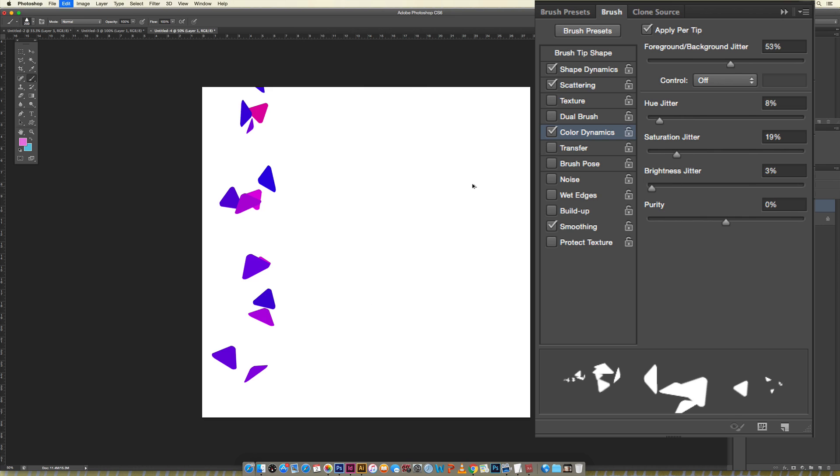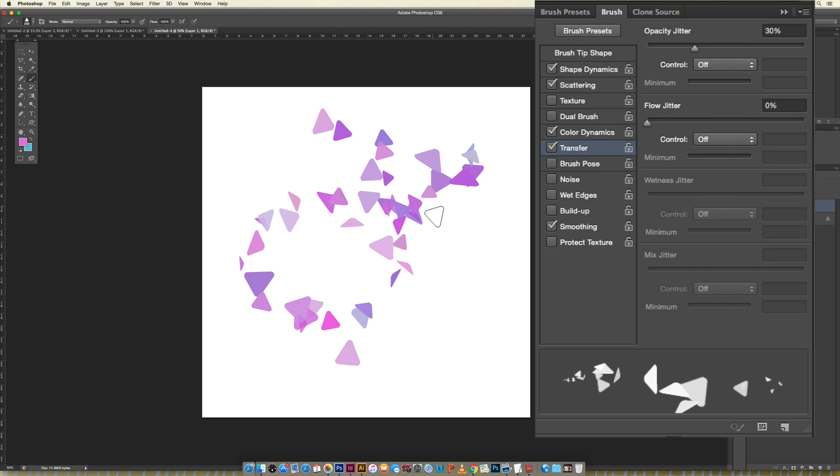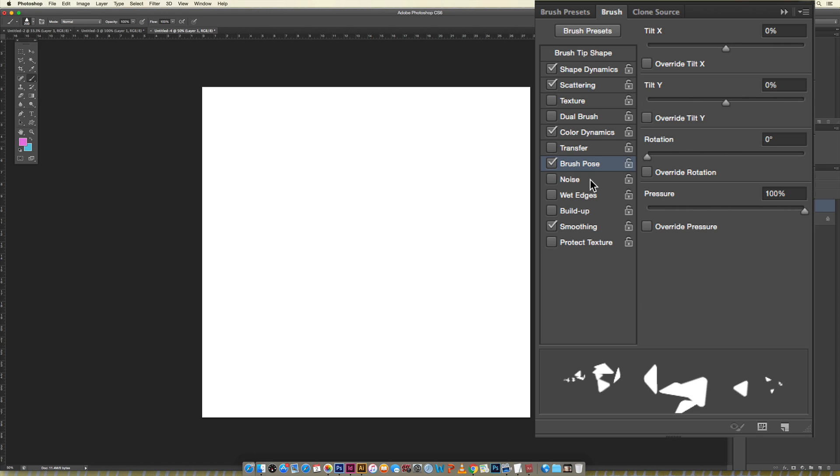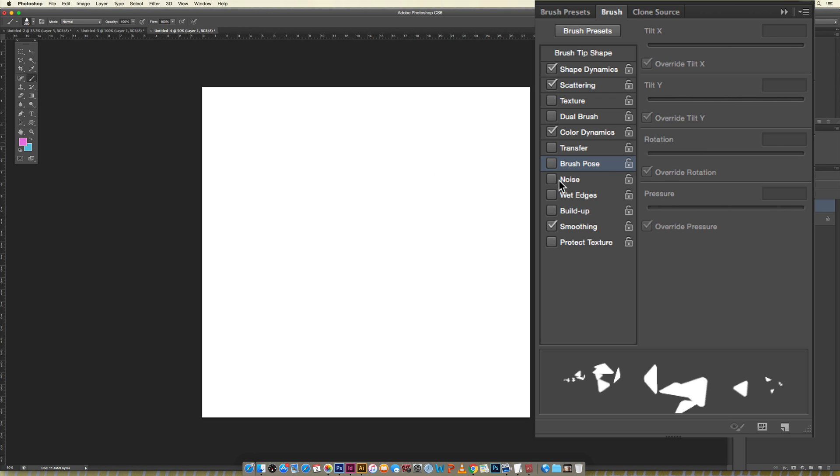I never use transfer, brush pose, you can kind of play around with the different settings here. Opacity jitter speaks for itself, how opaque your colors will appear. Brush pose, you can just play around with these, they're tilting the axes so just more of that kind of 3D effect going on.